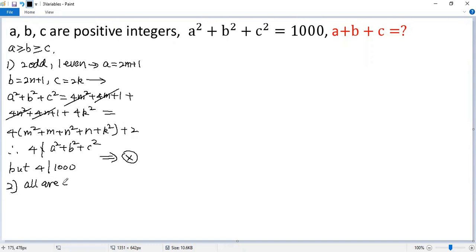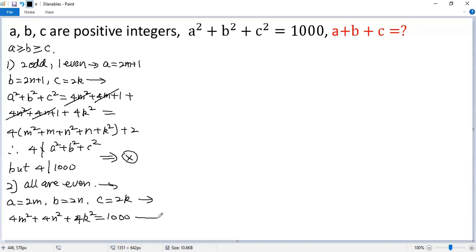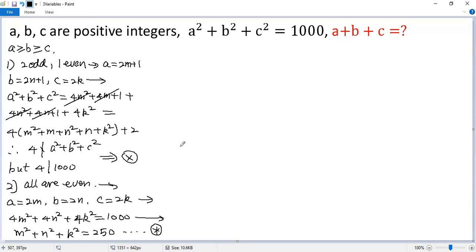All are even. So in this case let's assume a equals 2m, b equals 2n, c equals 2k. Plugging into the given equation, we get 4m squared plus 4n squared plus 4k squared equals 1,000. Dividing both sides by 4, we get m squared plus n squared plus k squared equals 250. That is an important equation, so we denote it as star. We have reduced the given equation to a simpler equation.